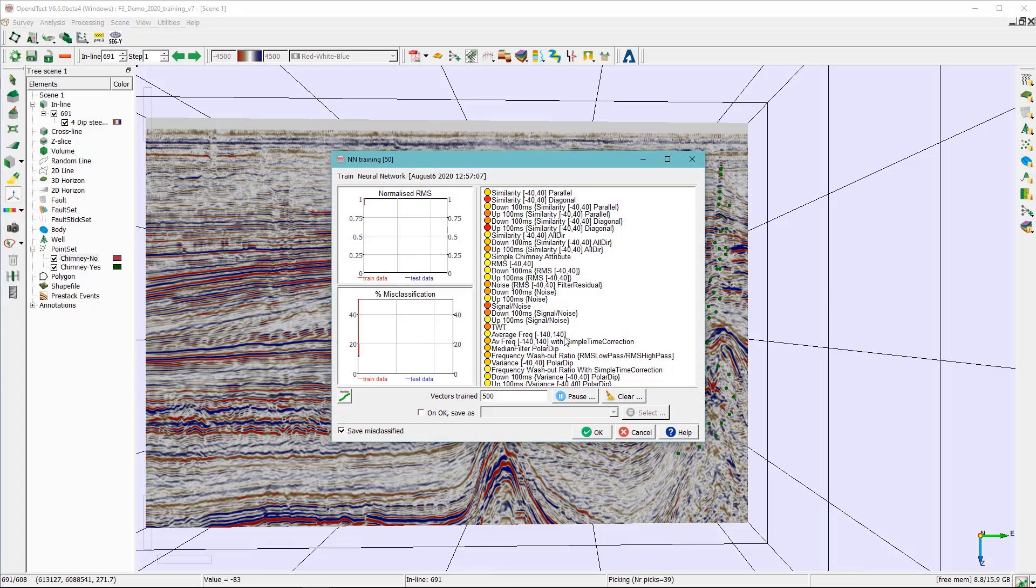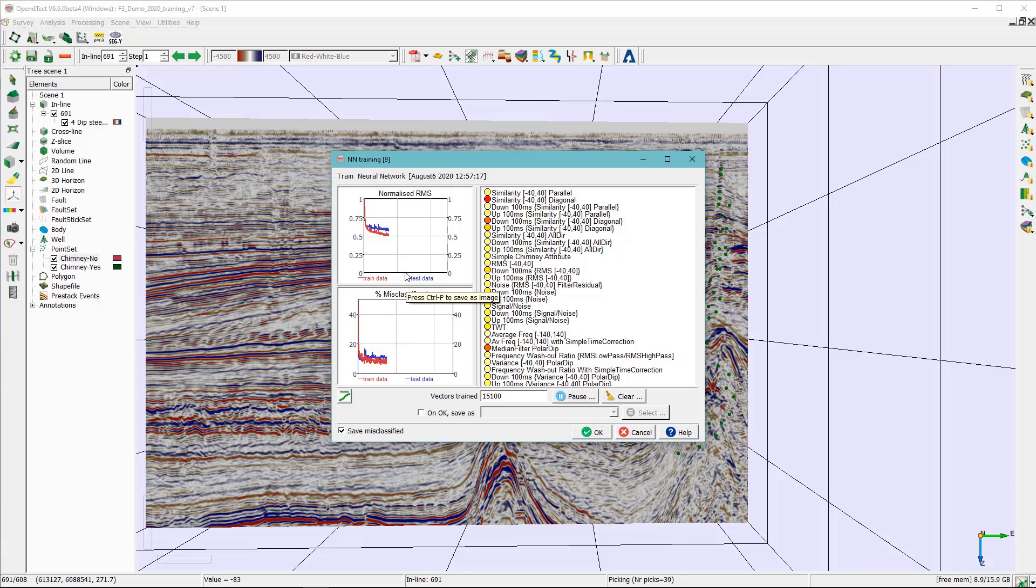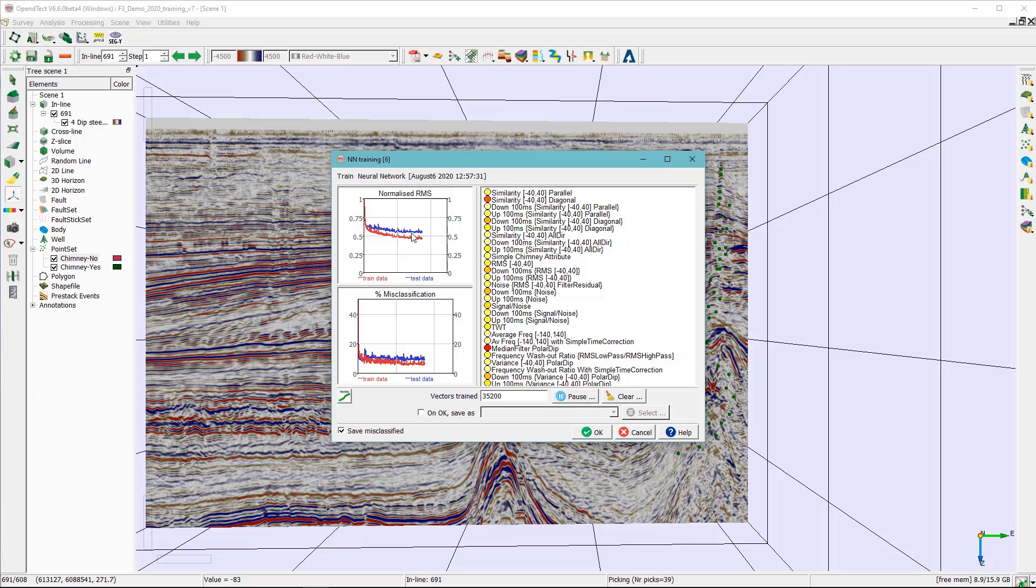And this will start actually the training of the neural network. As you can see here the normalized RMS and the misclassification curves will start decreasing. And in order to avoid overtraining we need to hit okay. And also you see the colors of these attributes, the dark colors of the red represents the importance of these attributes to this training. So once these two curves like level it up we can go ahead and hit okay.